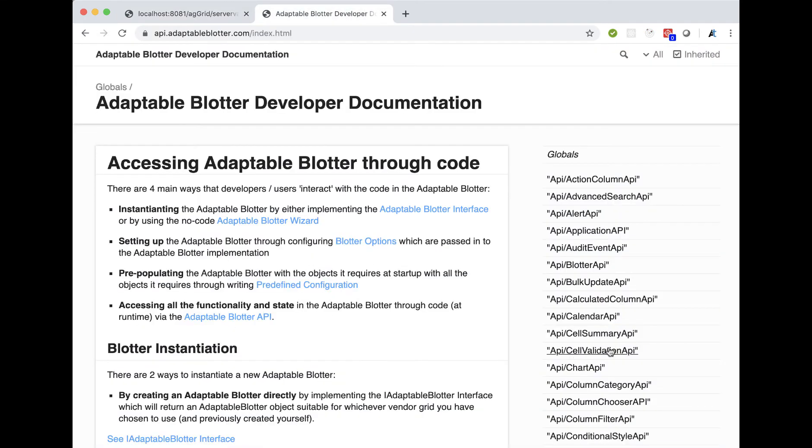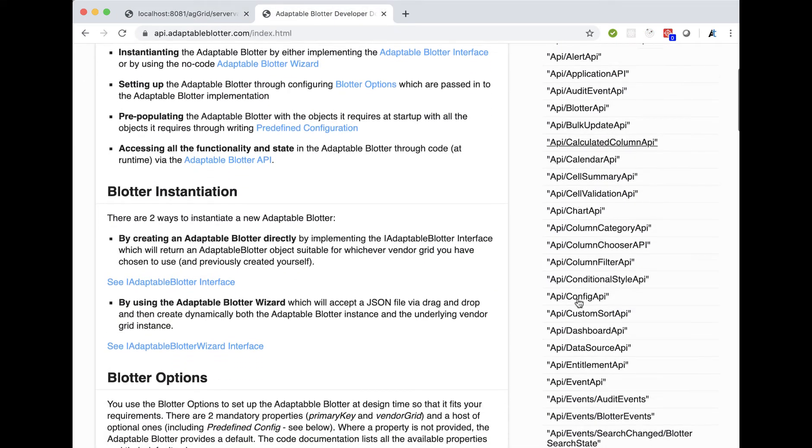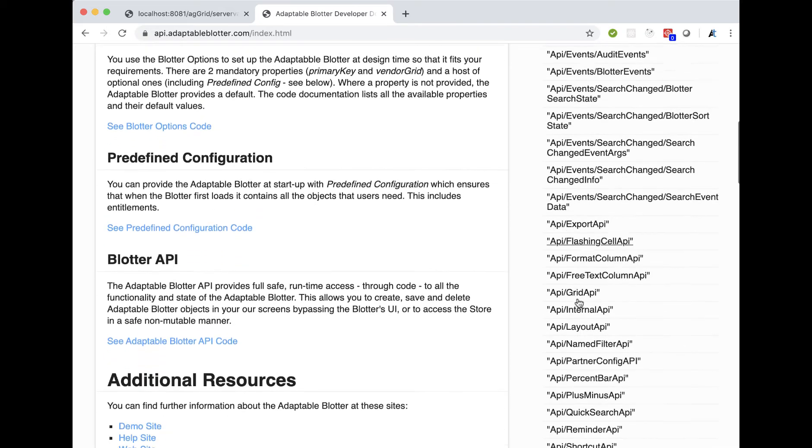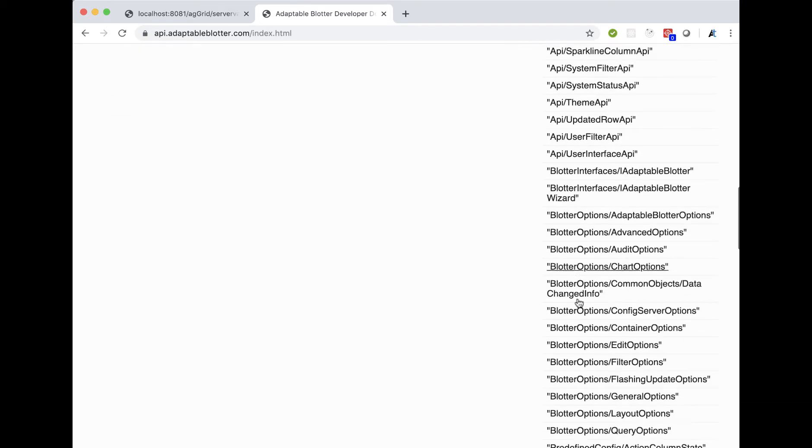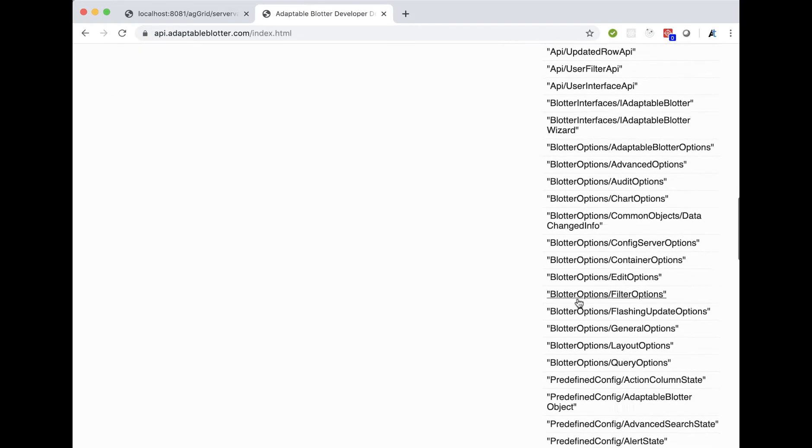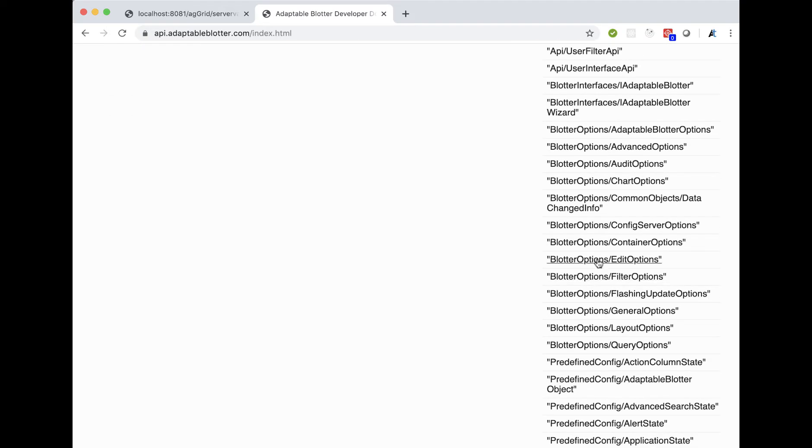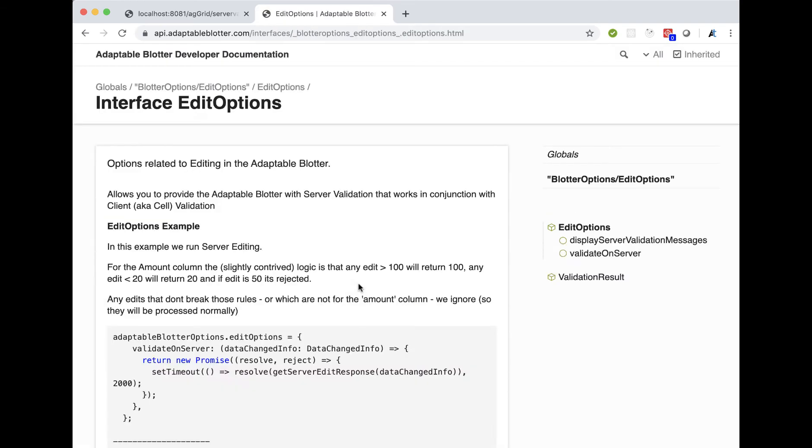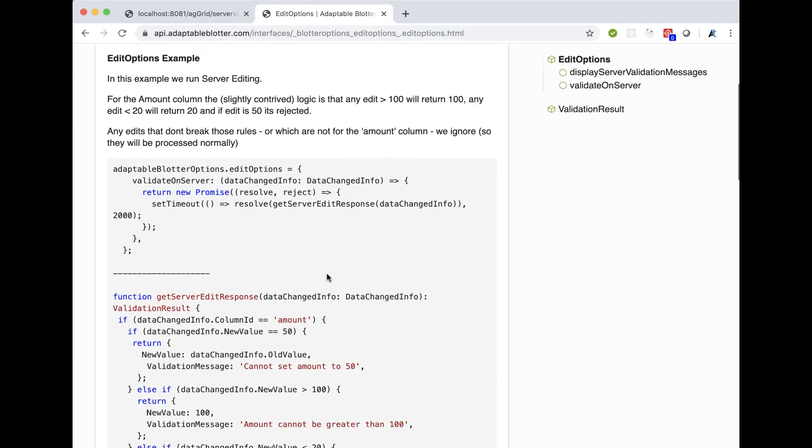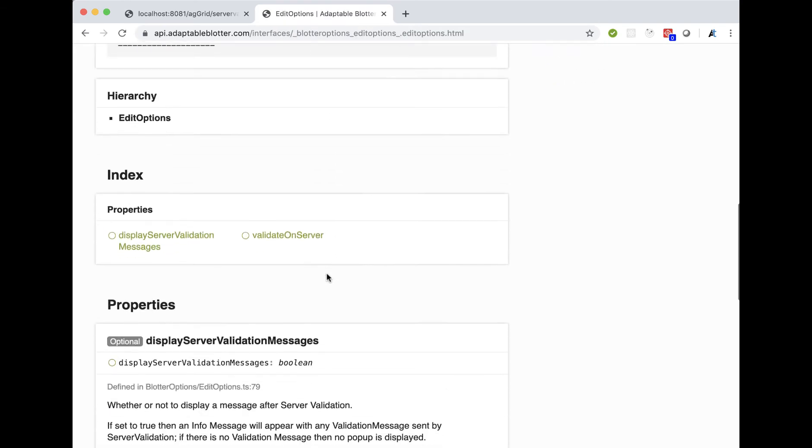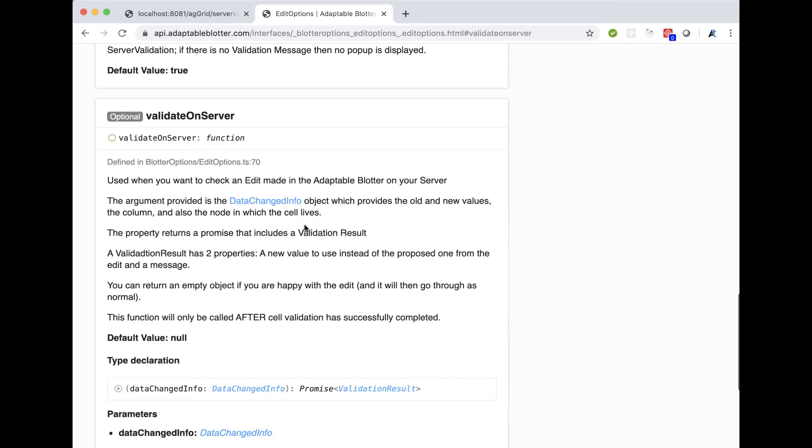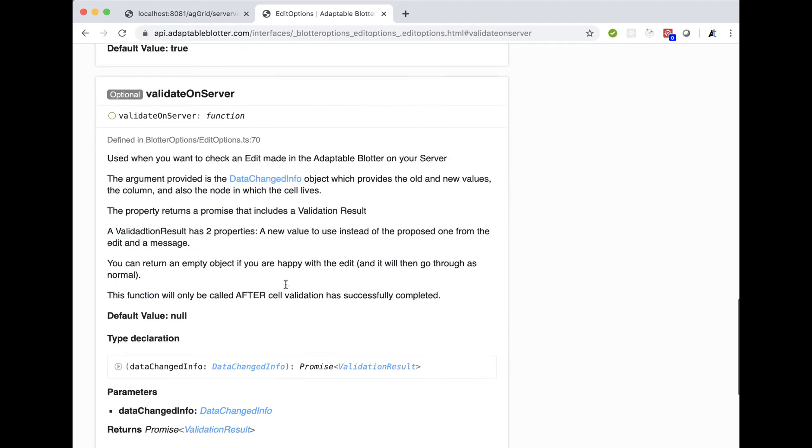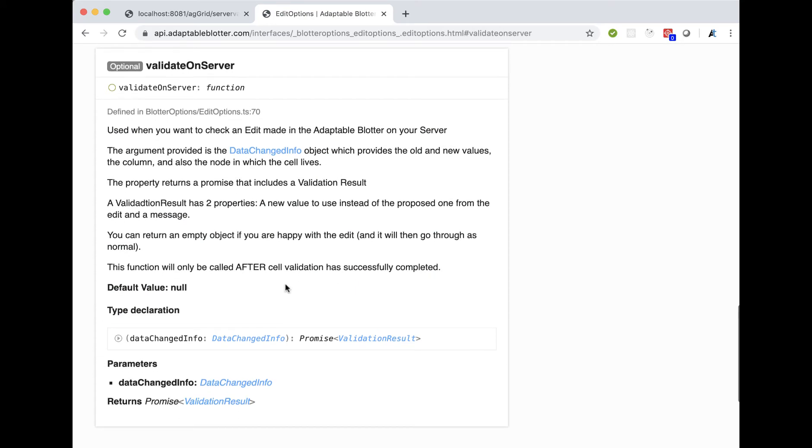As you know, if you've used Adaptable Blotter, we have many, many options that we provide when you set it up. One of them is edit options. And that includes, as part of edit options, a validate on server function, which is essentially when you listen to a change and you can return a validation result.